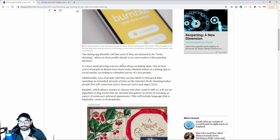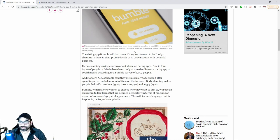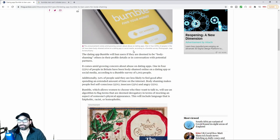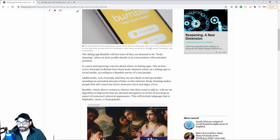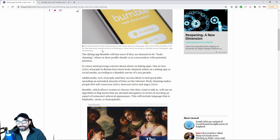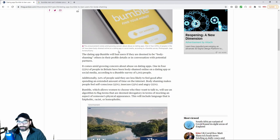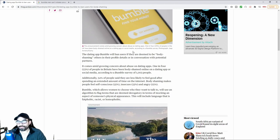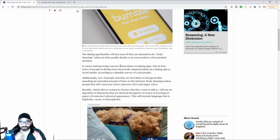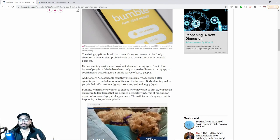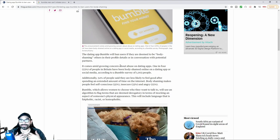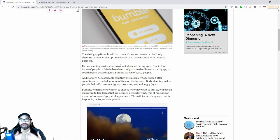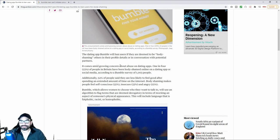This announcement comes amid growing concern about the abuse of dating apps. It says one in four people in the UK have been body shamed online on the dating app or social media, according to a Bumble survey. Basically, this is something that is targeting men, men who typically do not like women that they personally deem as not having the body shape that they want, and so they verbalize that.